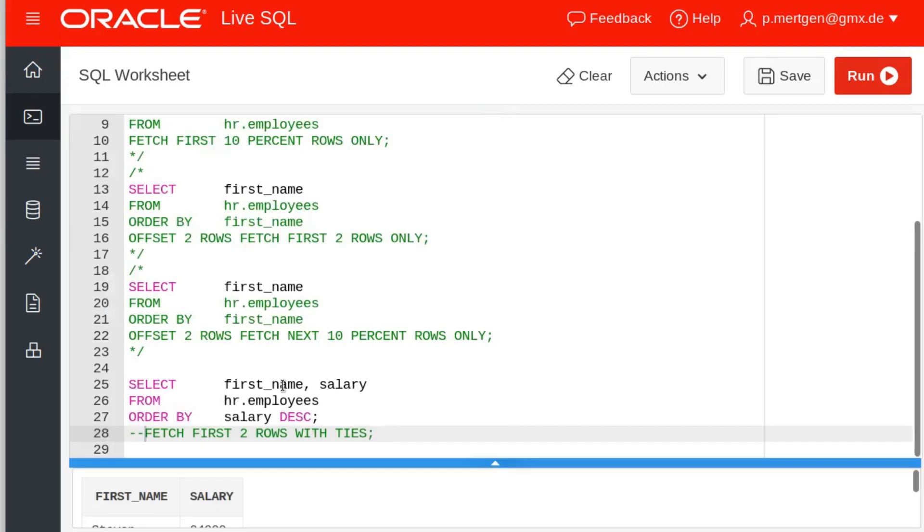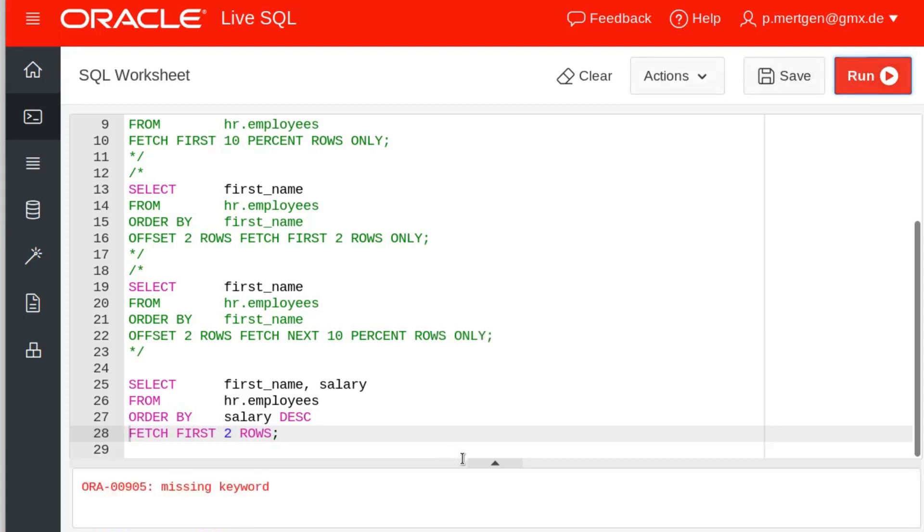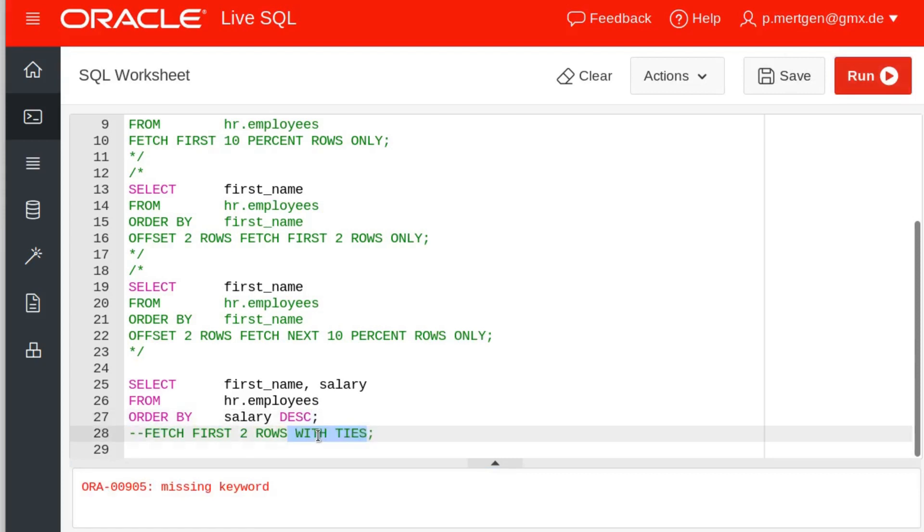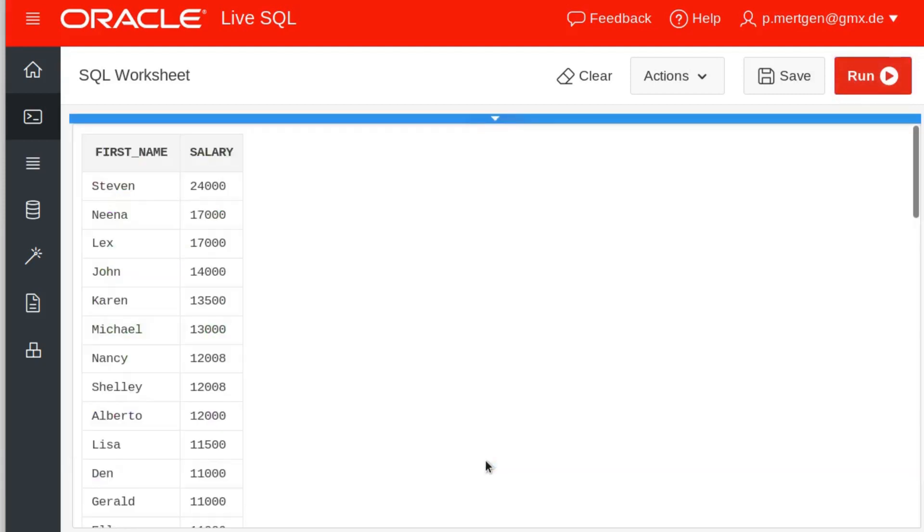Now what happens is when you execute this statement and fetch the first two rows only, you get a missing keyword. What the heck did I just do? Ah yeah, keyword is 'only.' You should not erase keywords otherwise Oracle does not know what the heck you want to do. So we fetch the first two rows only and now what you will get is you have just one person with 17 grand.